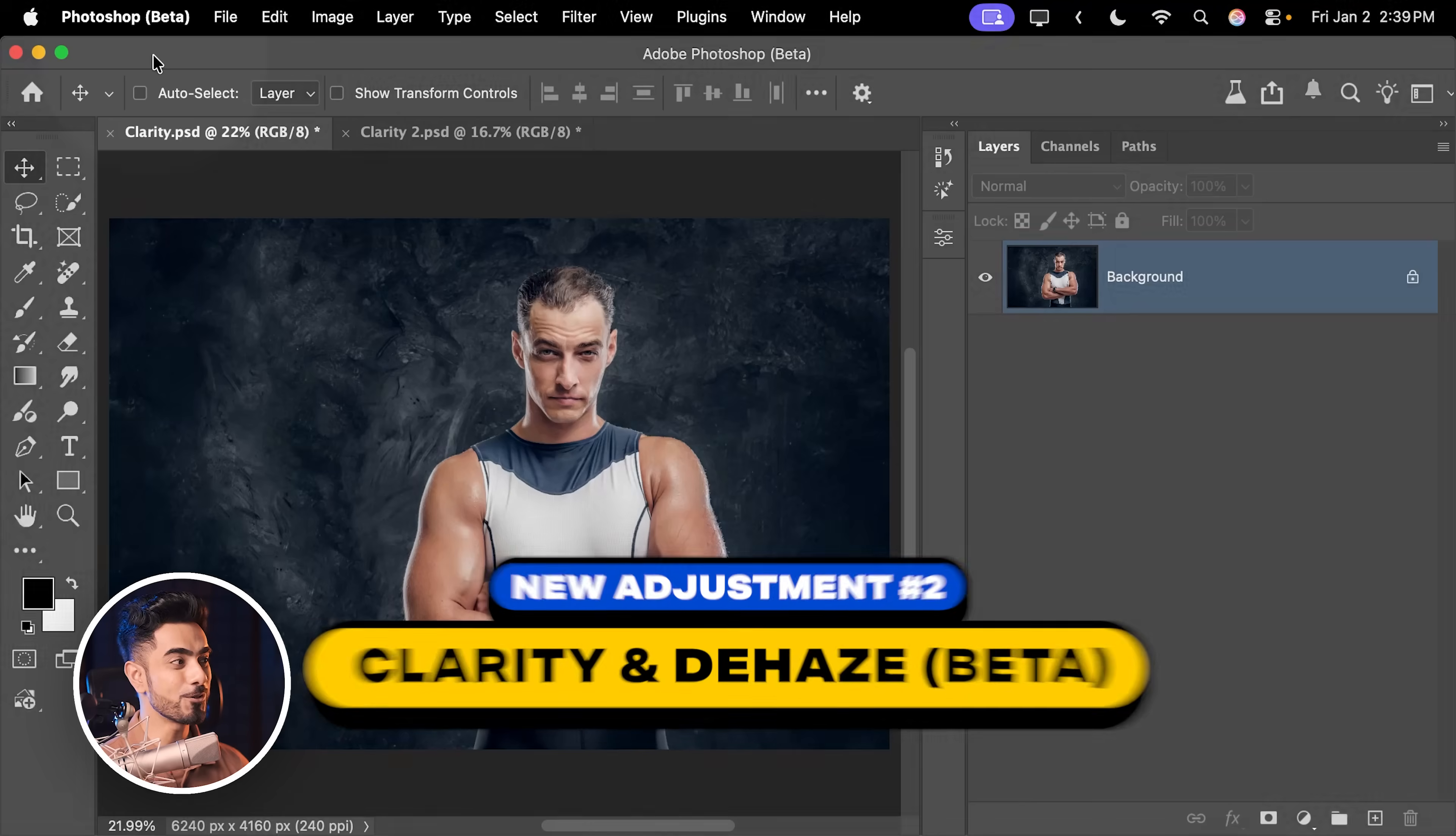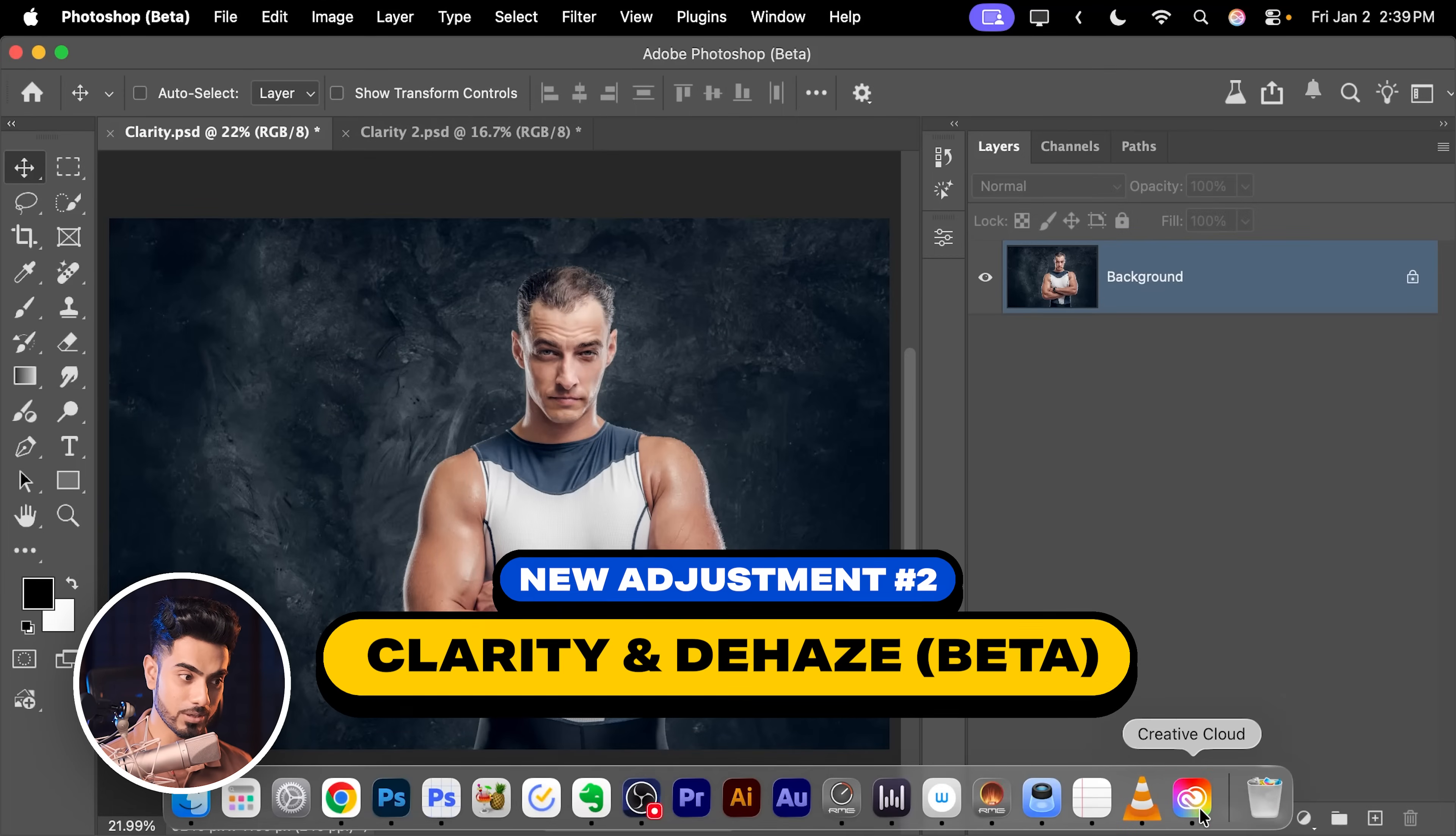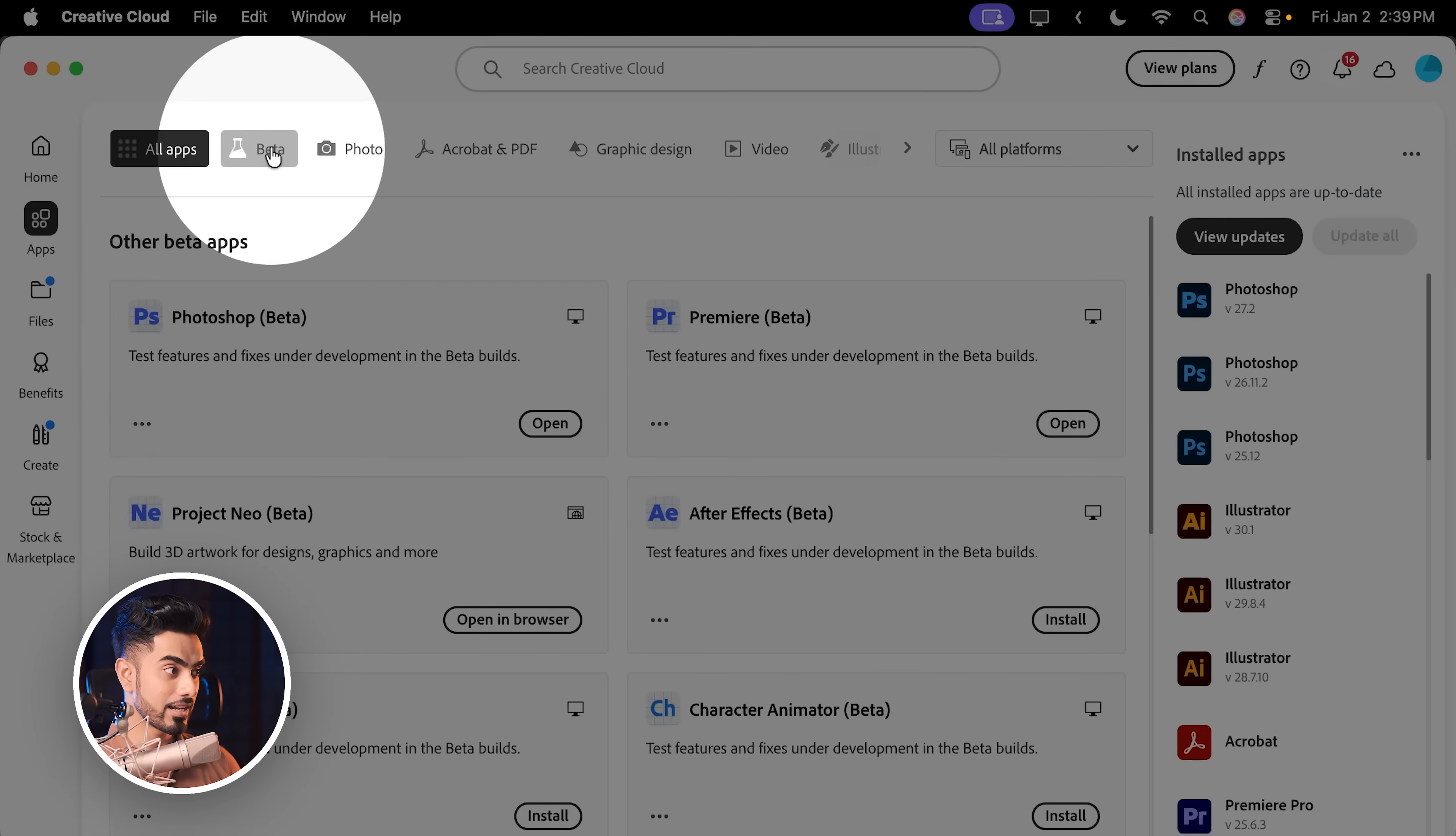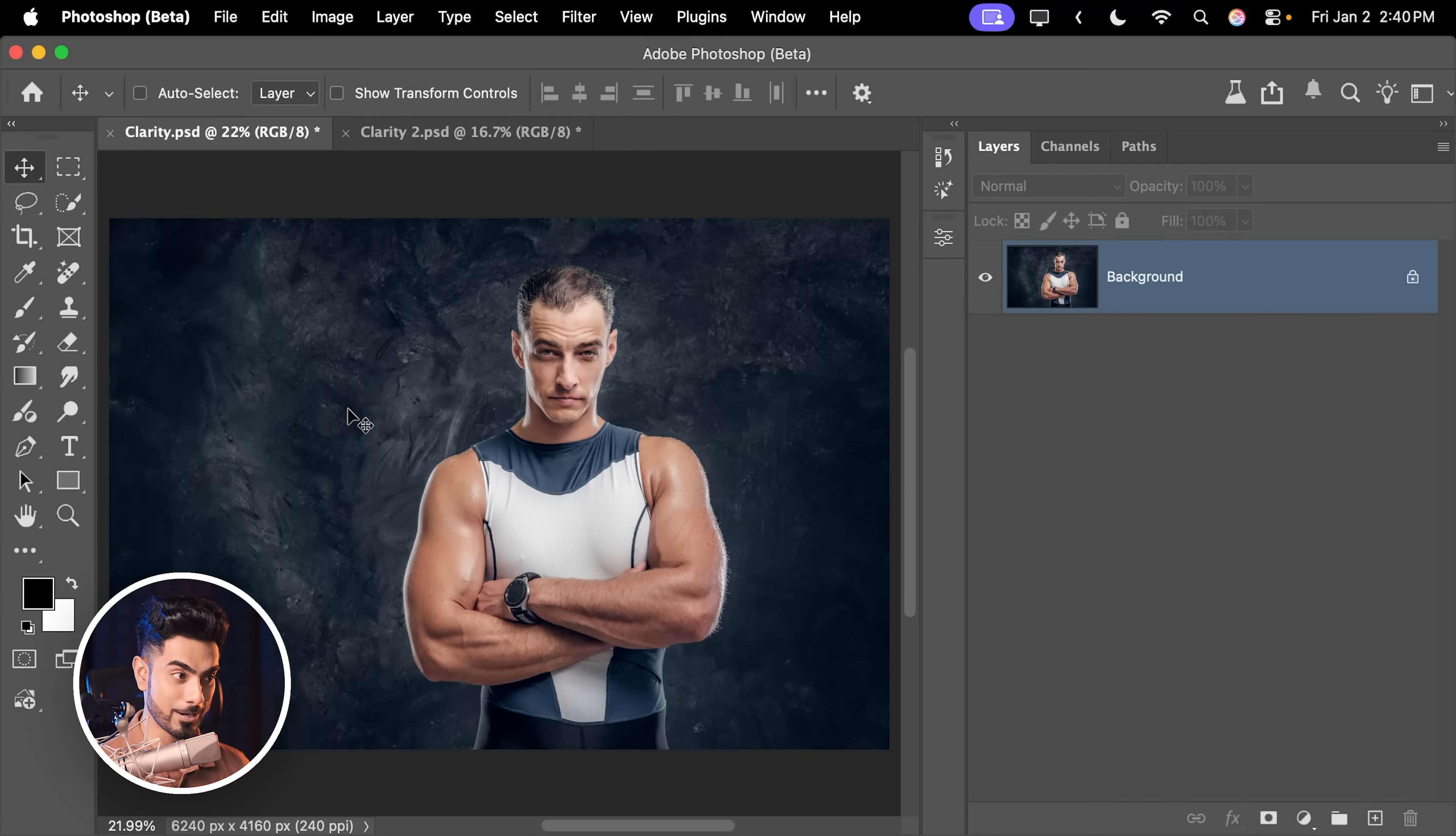Now the next two adjustment layers are incredibly awesome as well, but they're right now only available in the beta version of Photoshop. I have high hopes that they will make it to the main version soon. Till then, let us see how they work. If you don't have Photoshop beta yet, you can install it directly from your Creative Cloud desktop app. Simply go to apps right there, beta at the top and install Photoshop beta from right there.